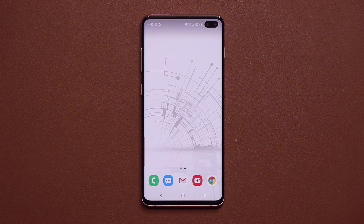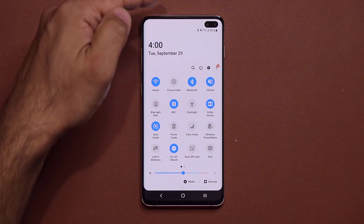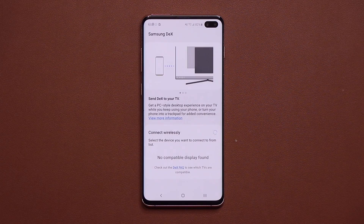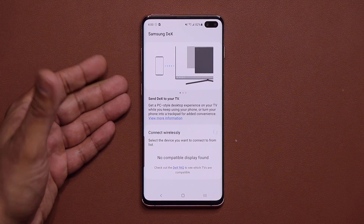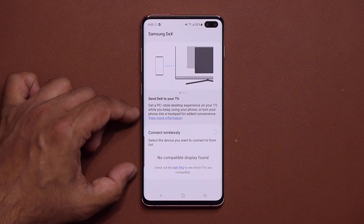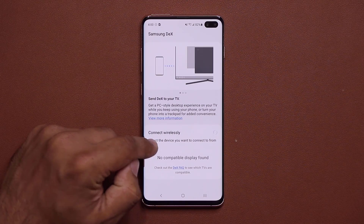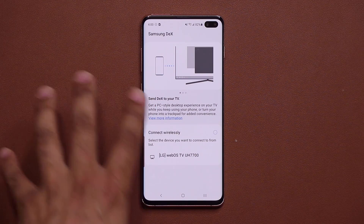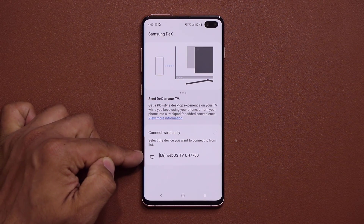Another huge update that a lot of people have been waiting for is the wireless DEX functionality. If you pull down your notifications panel, you'll see the DEX toggle right there. Tap on it and it gives you the DEX interface. If you have a smart TV in your house, you can select it from the list and it will wirelessly project the DEX interface onto that TV. My LG TV just popped up here.